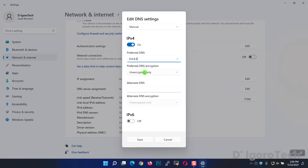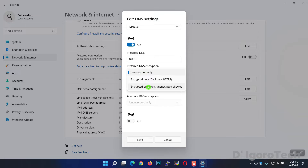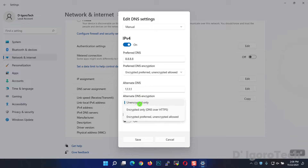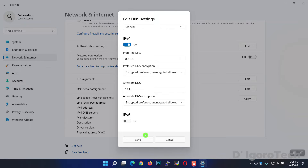Under Preferred DNS Encryption, expand the menu. For better security, we will choose Encrypted Preferred, Unencrypted Allowed. For the alternate DNS, we will use the Cloudflare DNS. We will also choose Encrypted Preferred, Unencrypted Allowed. Click Save to apply.